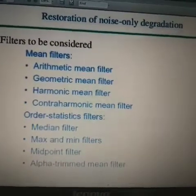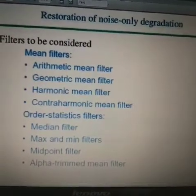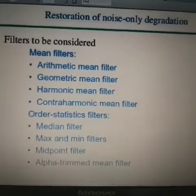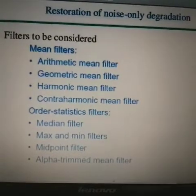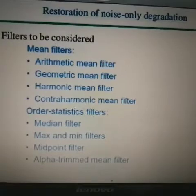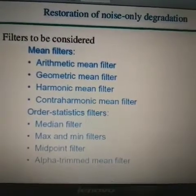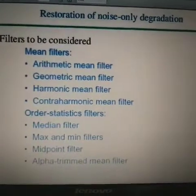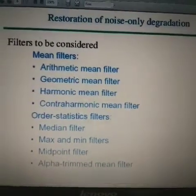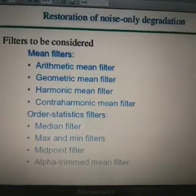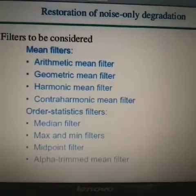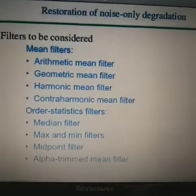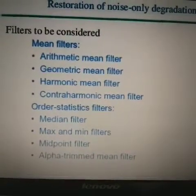Next we elaborate on the topic of the restoration process when only noise is to be added. In the previous video we discussed the applicability of various noise models. We defined equations for when we do not add the degradation function — we have only the noise model present. In that case, the degraded image G(x,y) = F(x,y) + η(x,y), the additive noise equation. To enhance that image when only noise is present, we use filters like the mean filter and the order statistic filters.